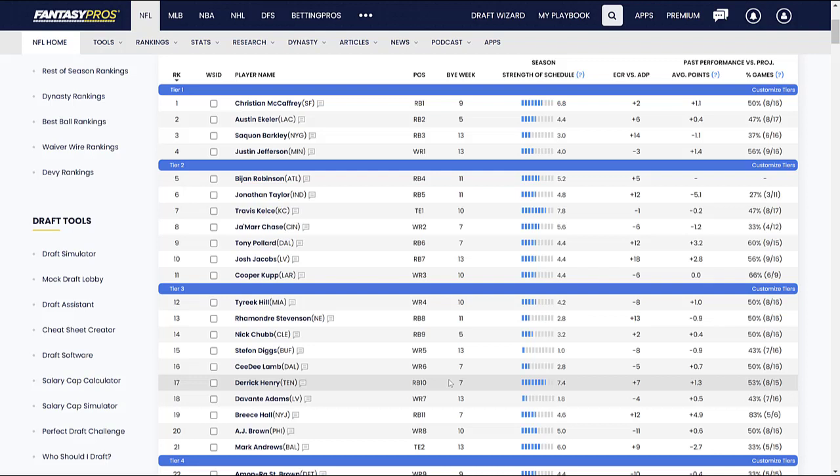What worries me the most about Derrick Henry? Age. He is getting up there in age. And wear and tear. The last couple of years, there's been some nicks and bruises. So I think that definitely piles up on a running back. And especially with the Tennessee Titans. I mean, look, they are a run first team, which is a good thing. He's going to get the volume, but that's also going to wear on him as the season goes.